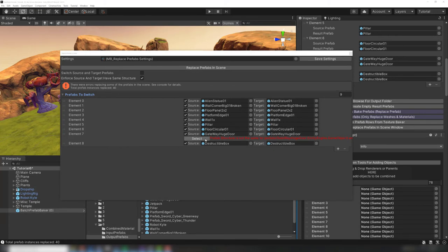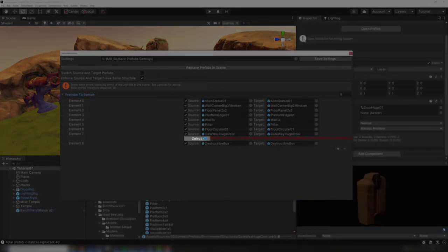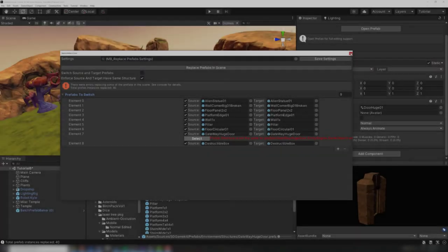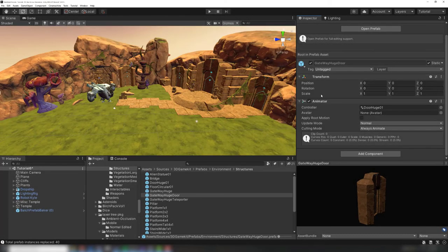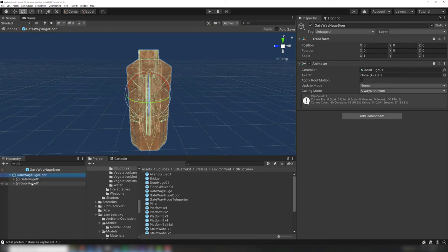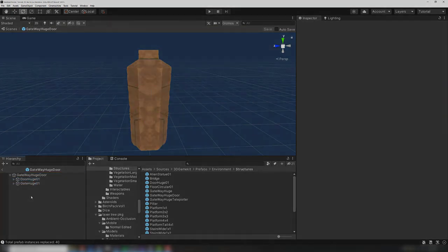In this case, the error is because the hierarchy of the new prefab is different than the source. This button will select the object in the scene, so the problem is easy to find. Then we can either fix the structure and rerun the replace prefabs, or manually create an instance of our new prefab and port the changes over.